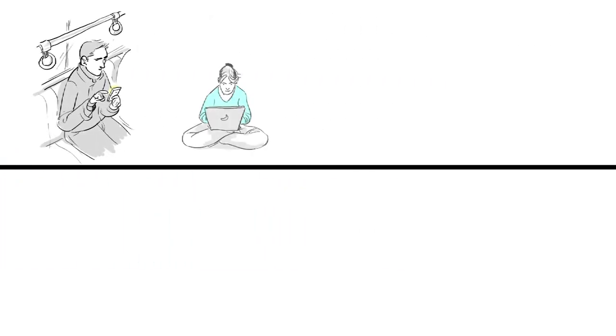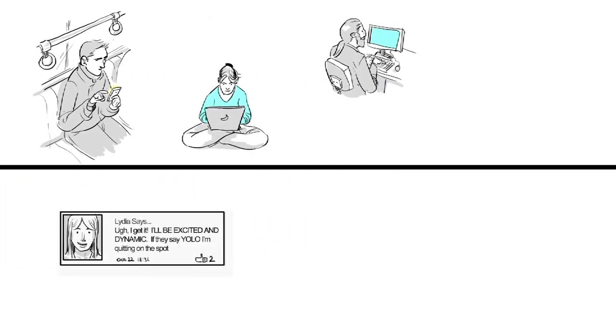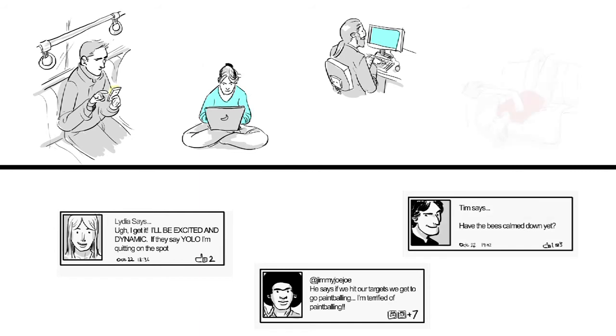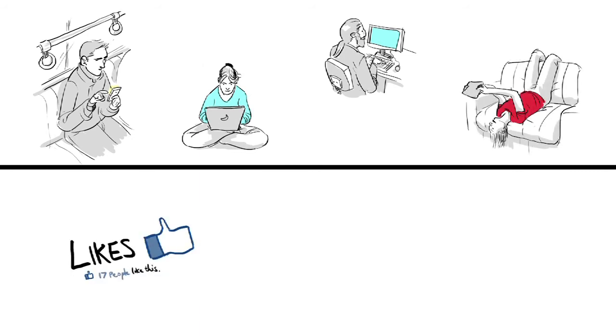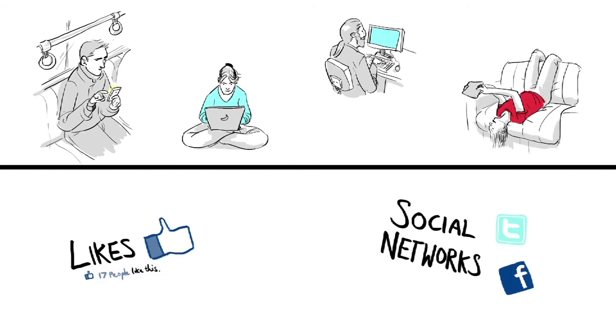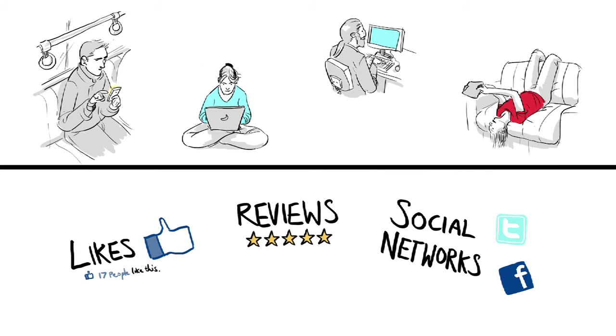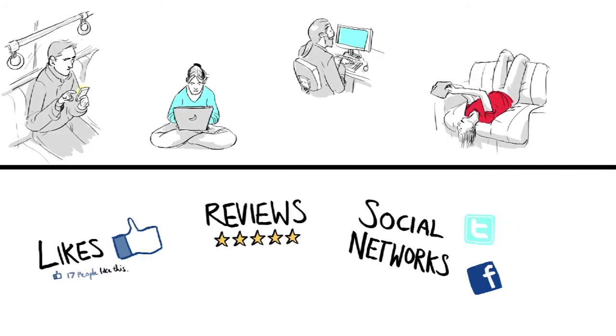Social media became more and more popular. Peers collaborated on LinkedIn. Customers shared their experience via likes, social networks and internet reviews. With all this additional power, a customer's good opinion was paramount.